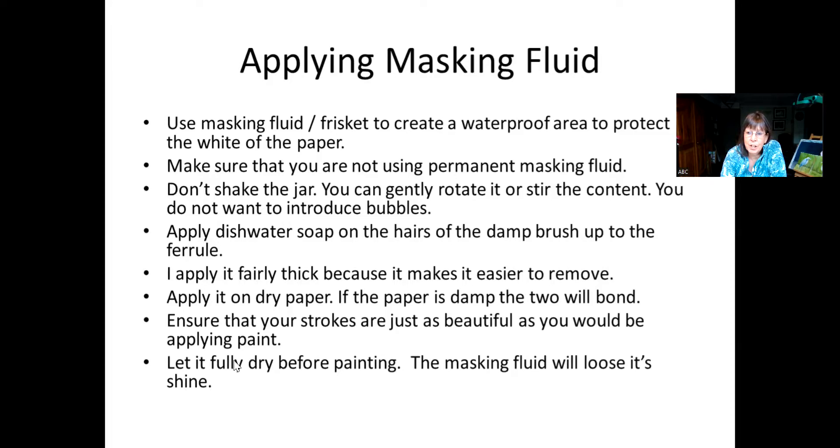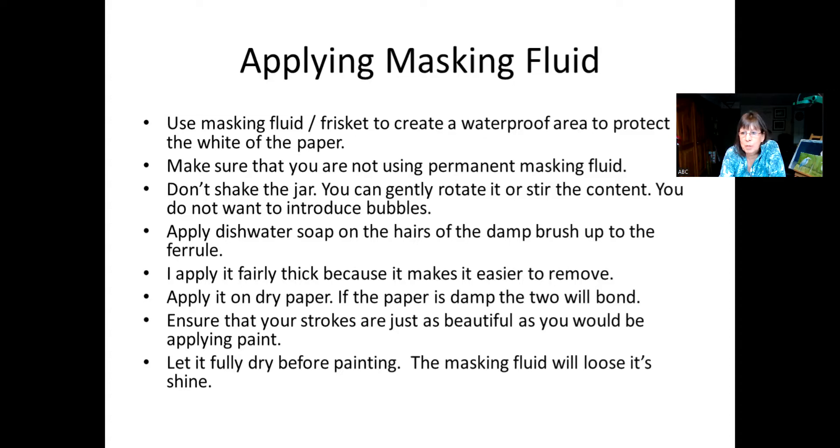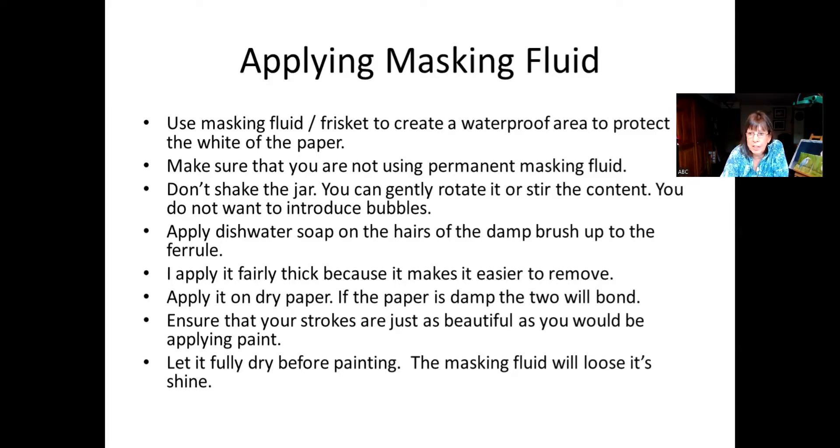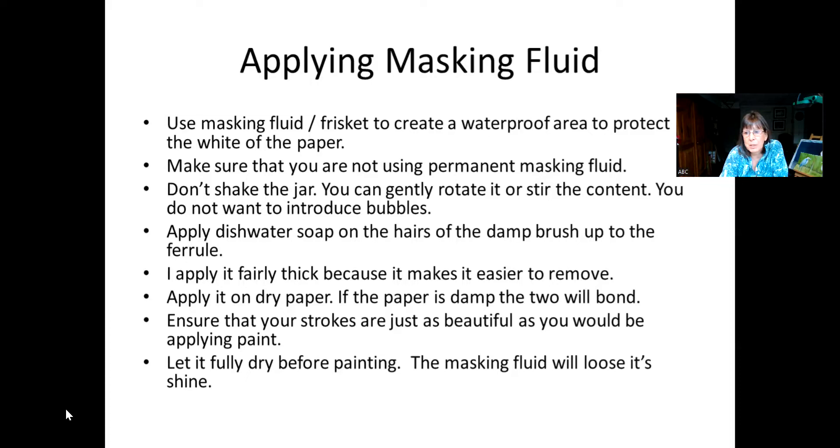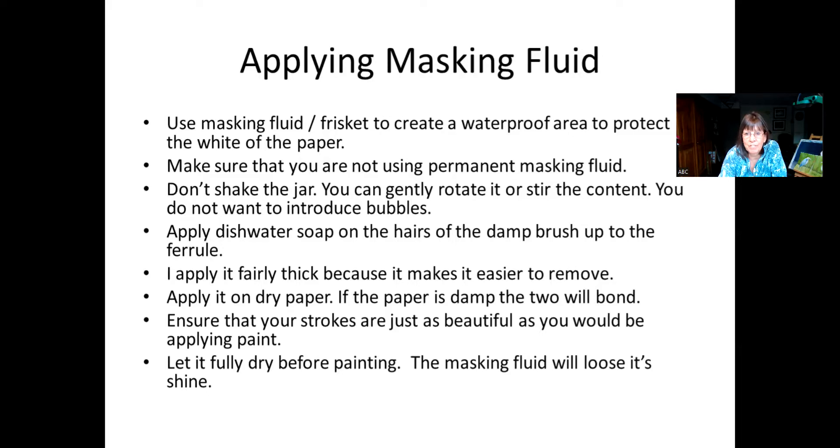And then, most importantly, this is where I see a lot of challenges with the masking fluid. When you're applying it on your paper, imagine that you're painting, you want to create beautiful strokes, you want the nice straight edges, you don't want it too much too raggedy, it could happen, will likely happen, but you want to minimize those incidents. So just pretend you're painting, but you're using masking fluid. And lastly, you want to make sure it's 100% dry before you start painting on your painting. You'll notice the masking fluid will have lost its shine. So do make sure that you apply it at least a day ahead before you paint, just safer that way.